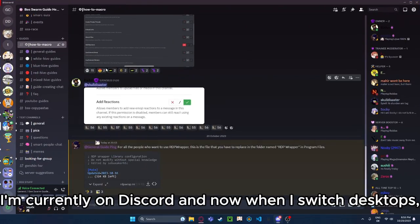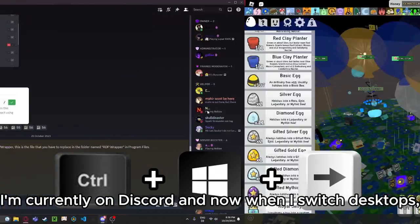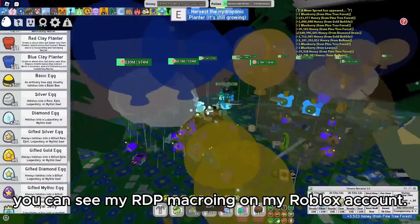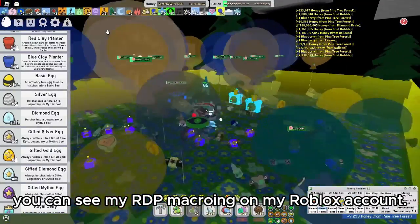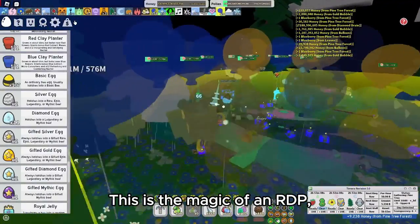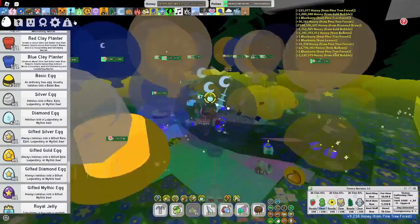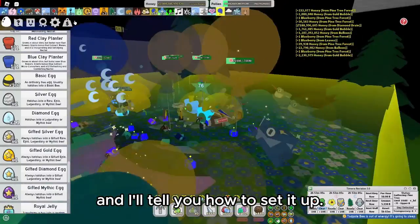Here's an example. I'm currently on Discord, and now when I switch desktops, you can see my RDP macroing on my Roblox account. This is the magic of an RDP, and I'll tell you how to set it up.